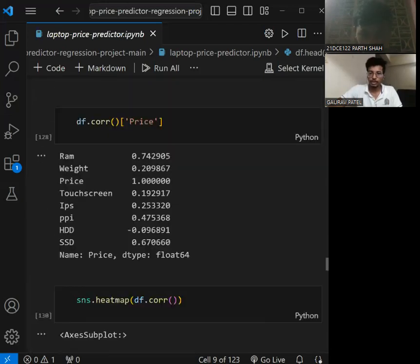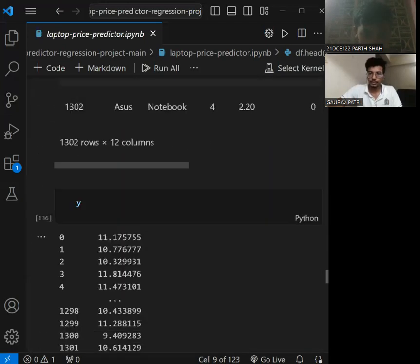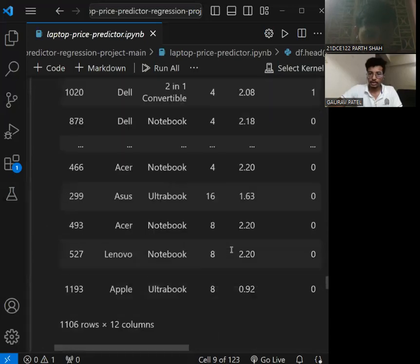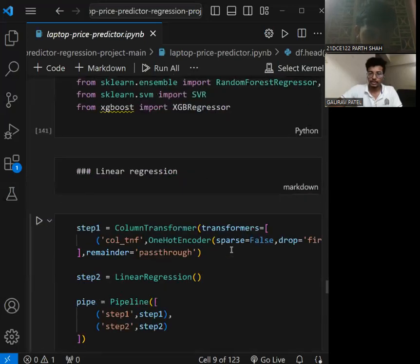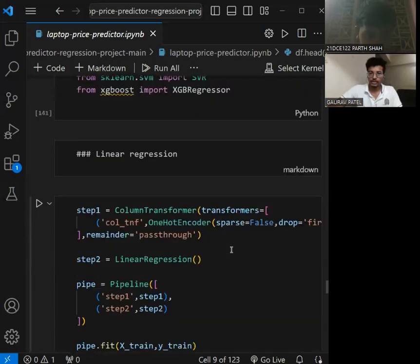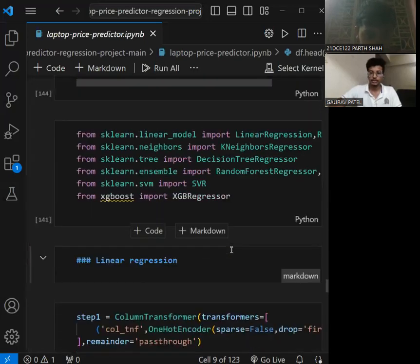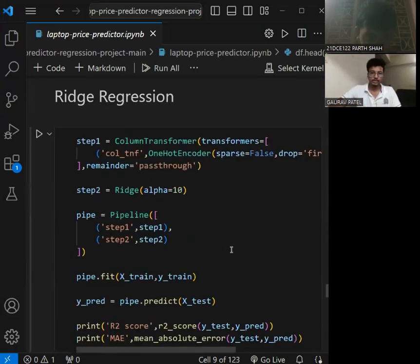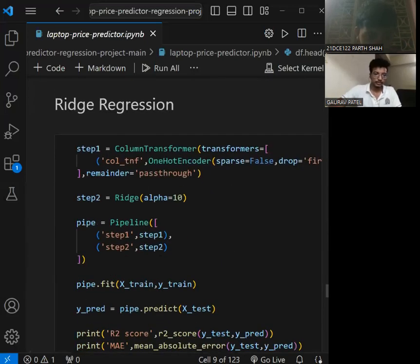Next, my partner Parsa is sharing some more implementation for training a model. First of all, we are using linear regression. Hello everyone, my name is Parsa, my ID is 21DCE122. First of all, we are doing Ridge regression.